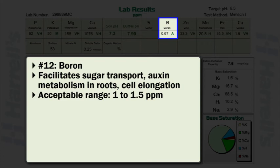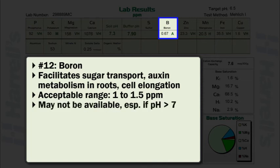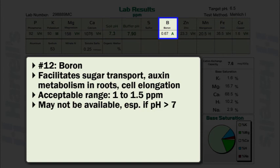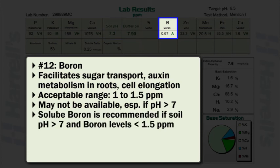So while many soils may contain large quantities of boron, the possibility for boron to be unavailable exists, especially if soil pH is greater than 7. As previously noted, soil pH plays an important role in the availability of boron. Boron is most available under acidic soil conditions. If soil pH is greater than 7 and boron is less than 1.5 parts per million, applications of soluble boron are recommended.